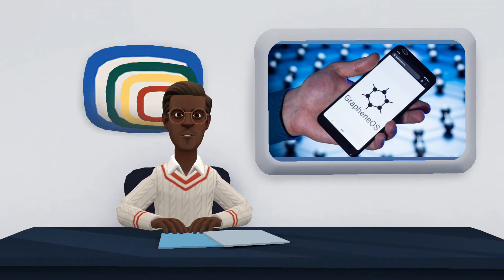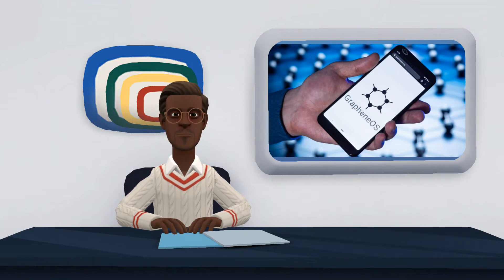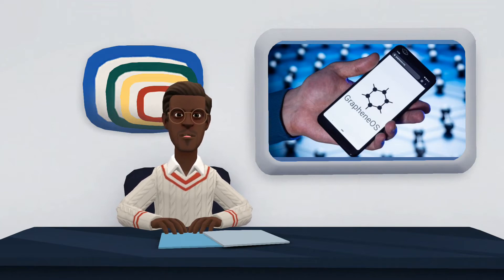Also, to limit access to user data and information, such as location tracking and activity, the system does not include services such as Google Play Store and other Google utility apps.